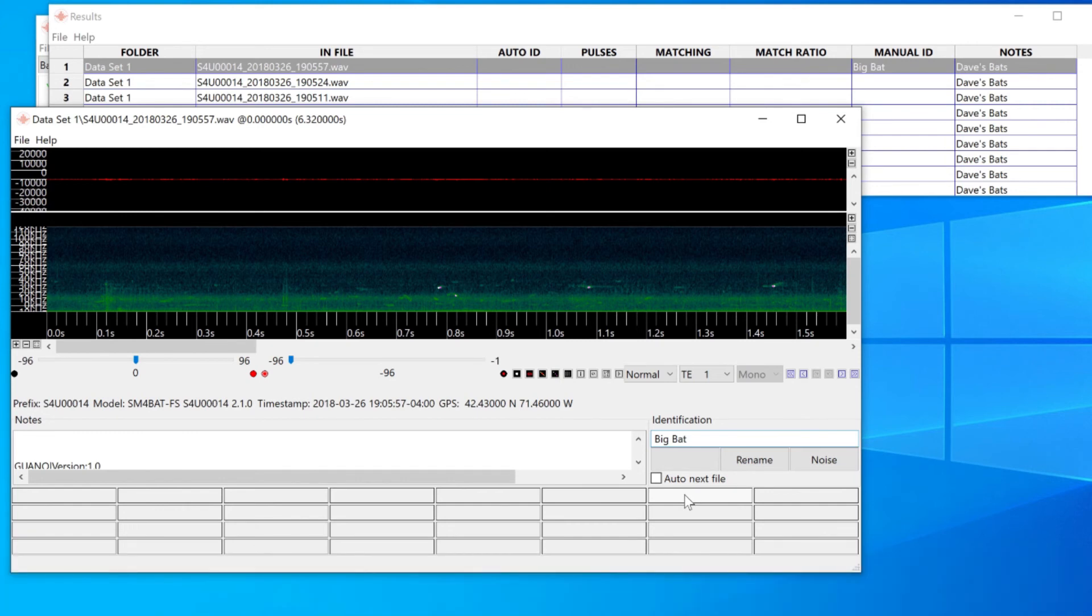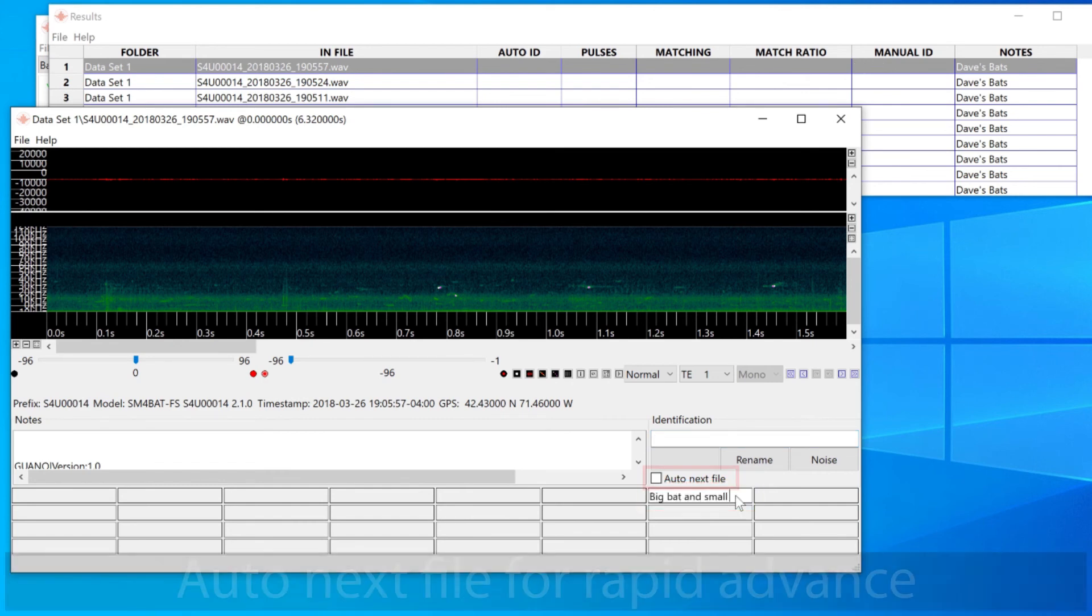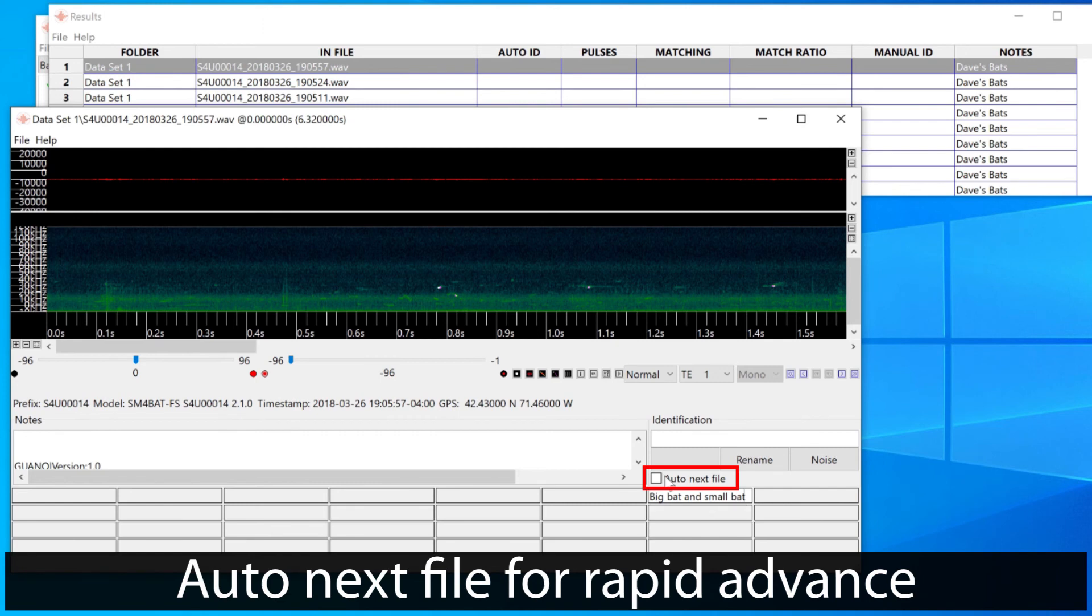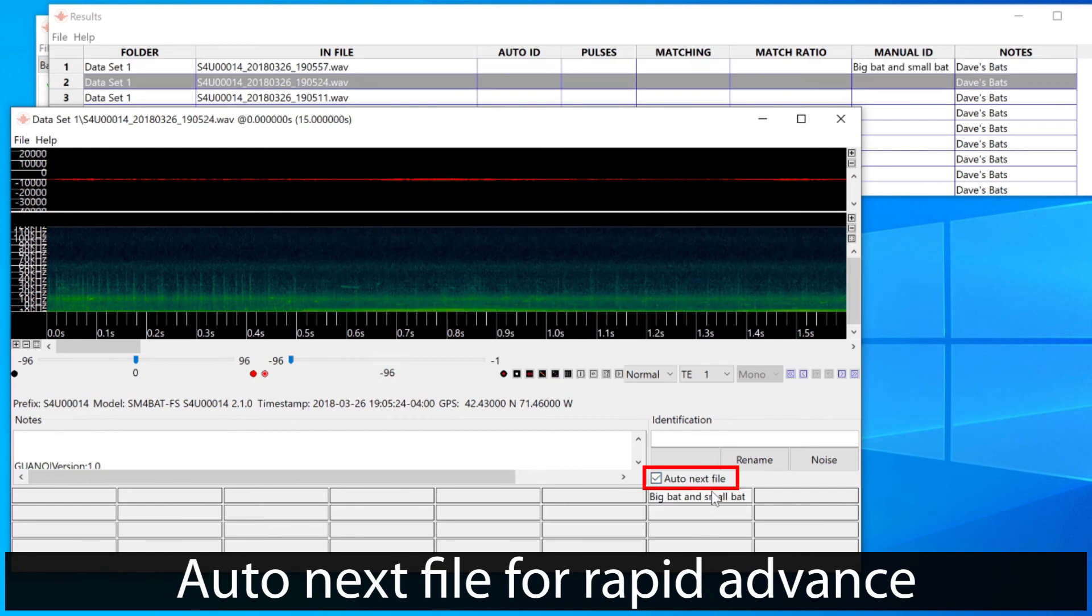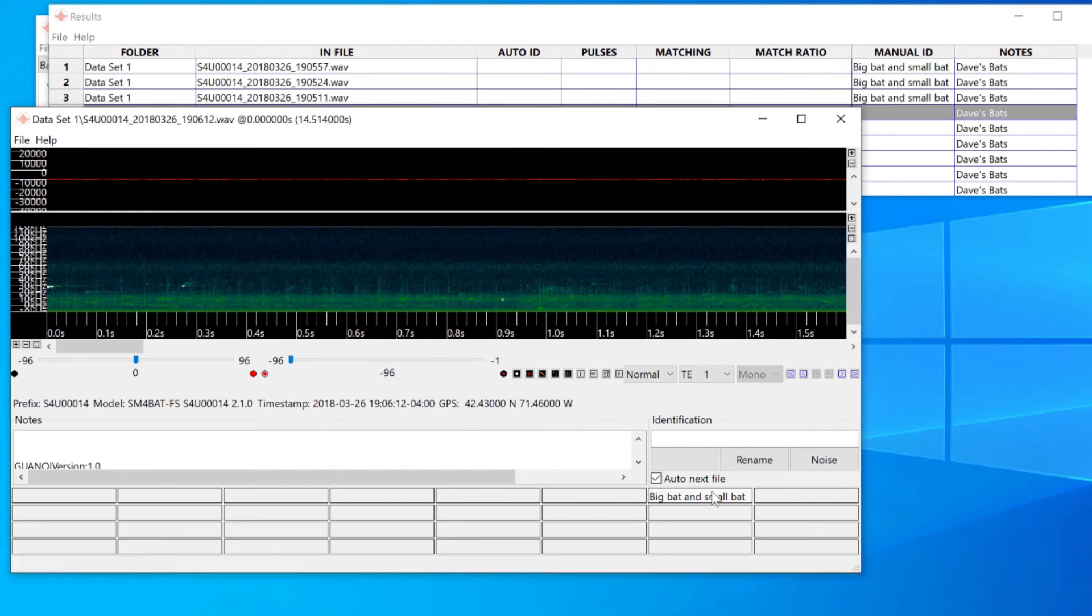If I want to add the same note to more than one file, I can right click an empty button label and type whatever I like. If I click the Auto Next File button, then clicking on a button label applies that label and moves to the next file in the list.